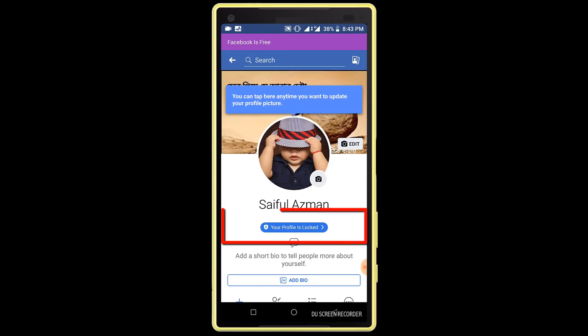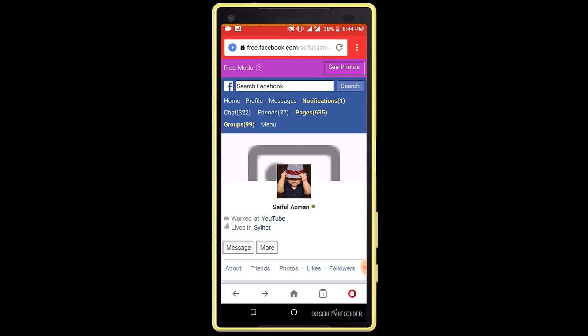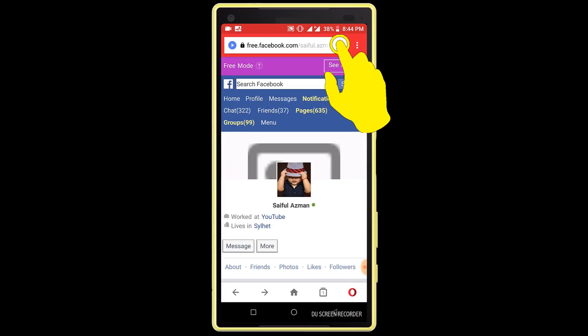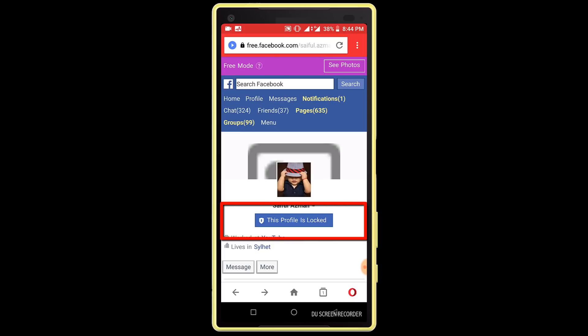You can see I have successfully locked my Facebook profile. I want to check my Facebook profile from another account and another browser, so I am opening another internet browser. You can see I have opened my Facebook profile from another account and another browser — it's fully locked.